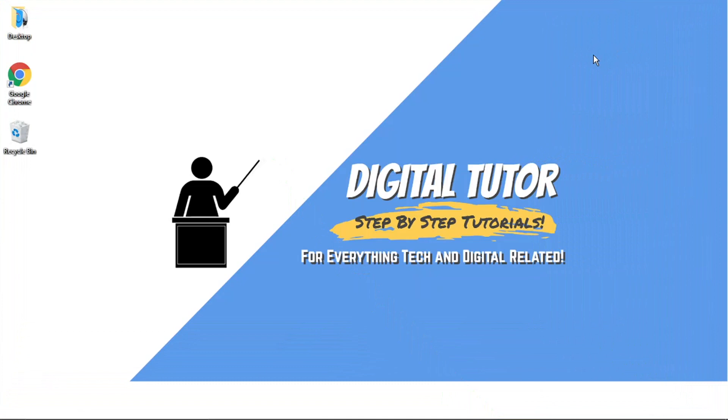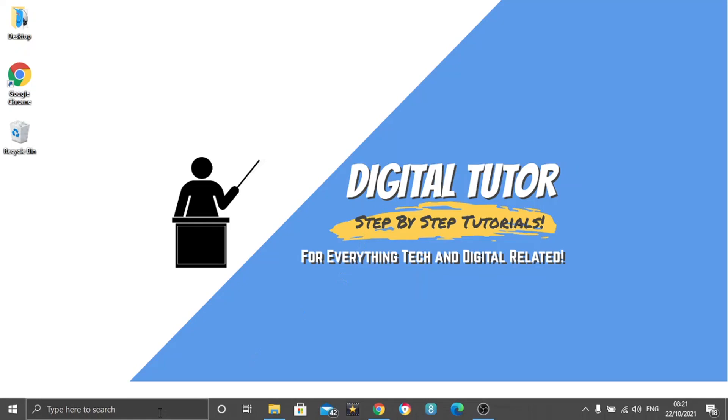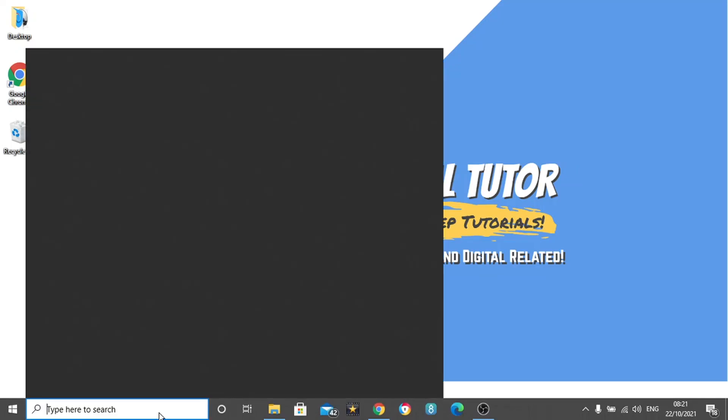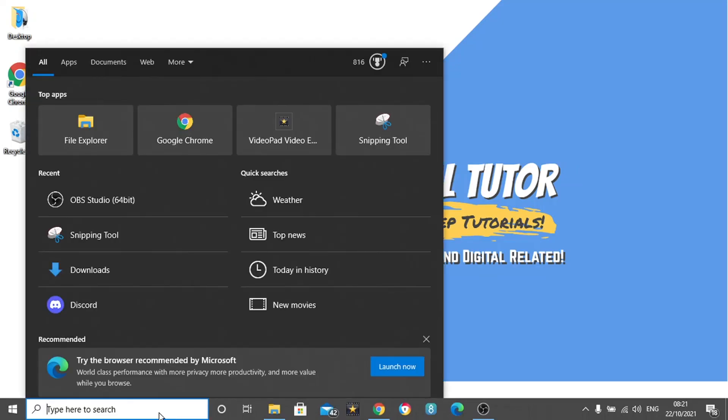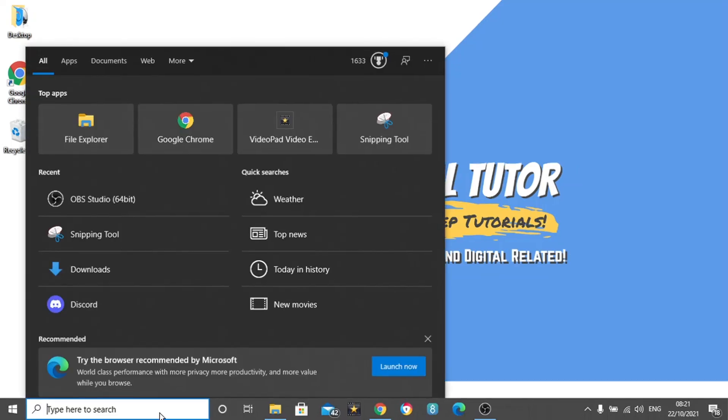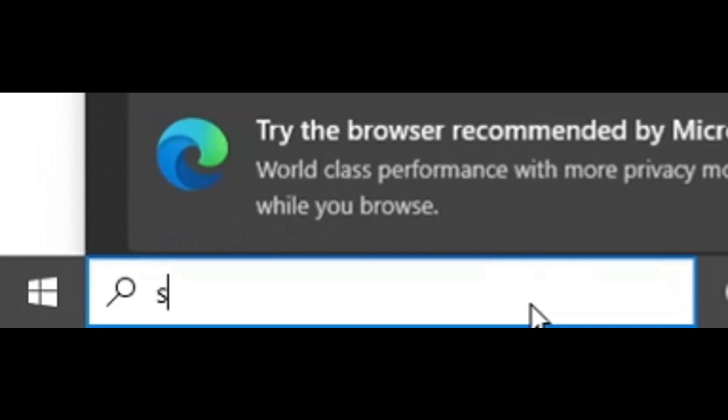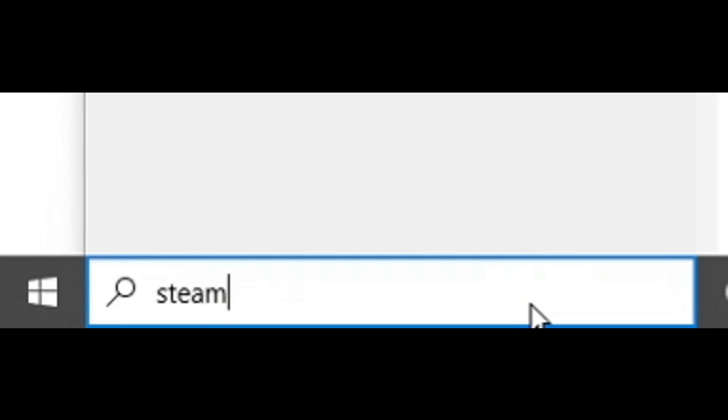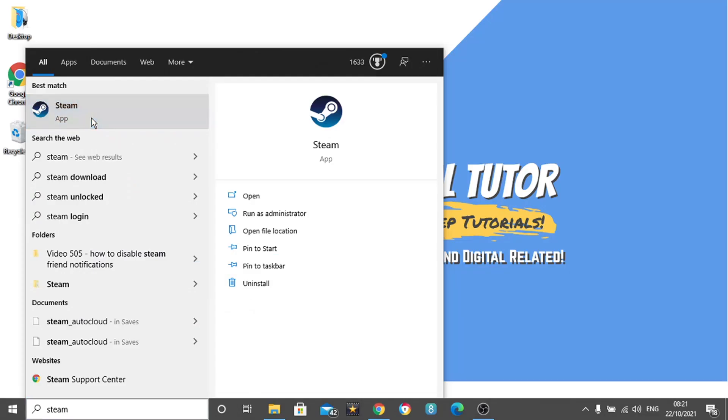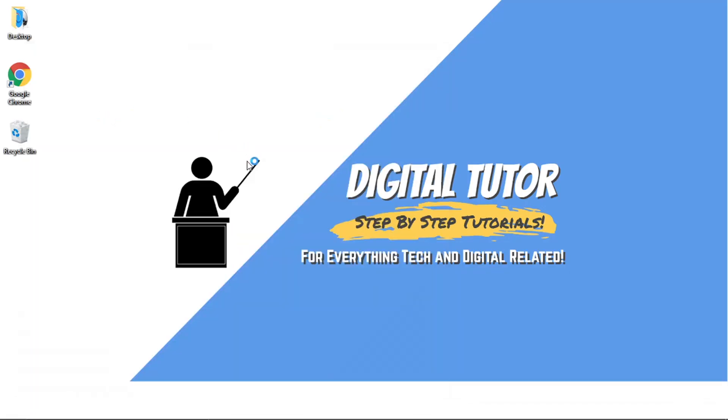Let's get straight into it. The first thing you want to do is open up the Steam app. If you don't have it open, just come down to the search bar, type Steam, and open up the app.